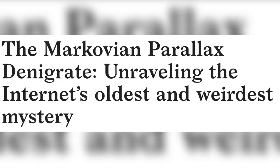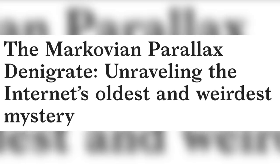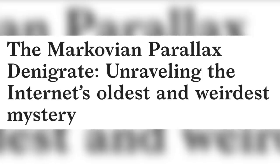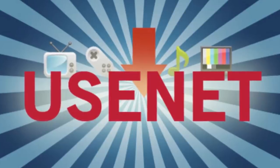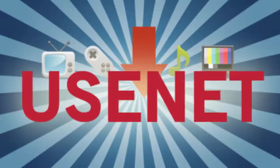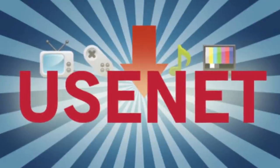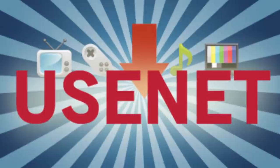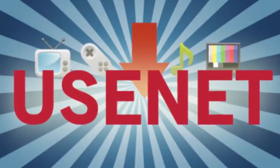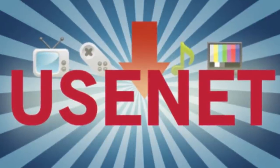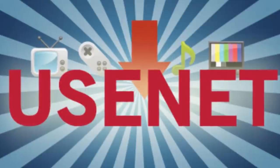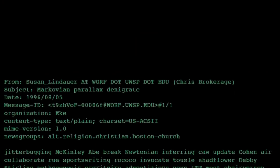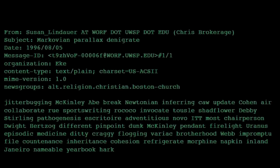Markovian Parallax Denigrate. Before the World Wide Web, an older computer network communications system was in use. Known as Usenet, it served as a worldwide discussion forum, similar to a bulletin board system, and was mostly used by educational institutions and software engineers, along with a smaller percentage of the general public. In 1996, the Usenet message board was suddenly spammed with illogical, but seemingly deliberate, placed messages.